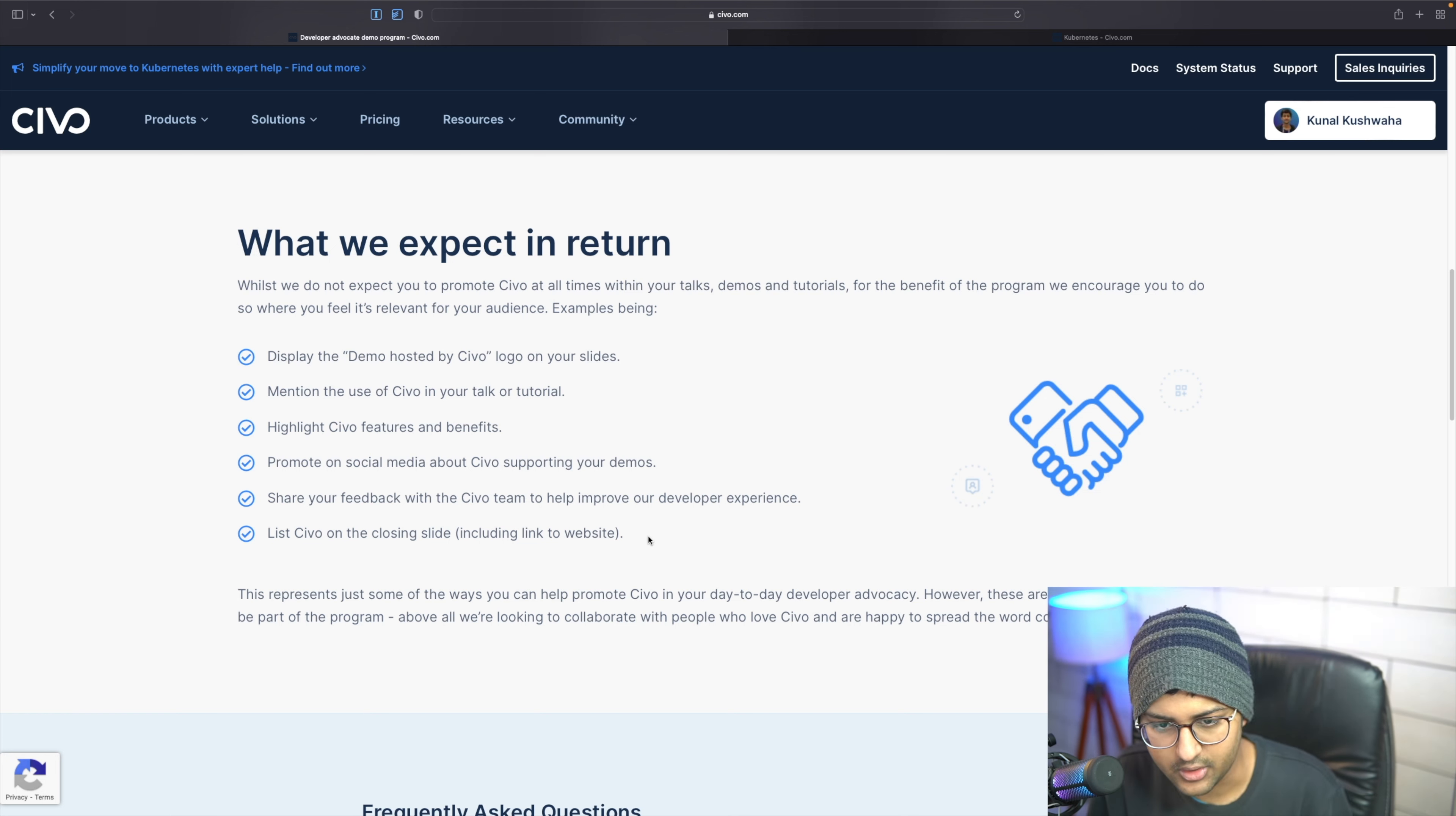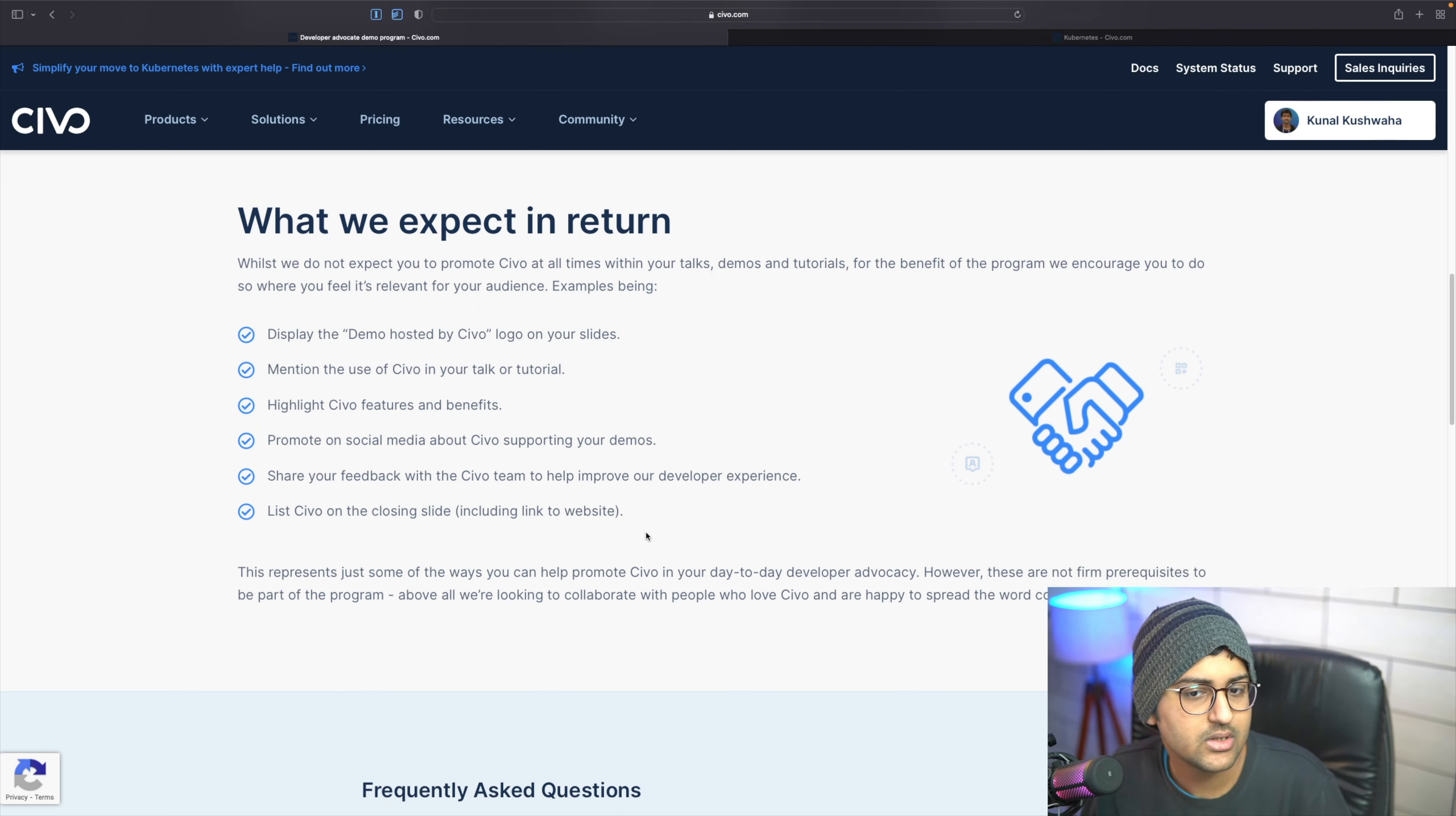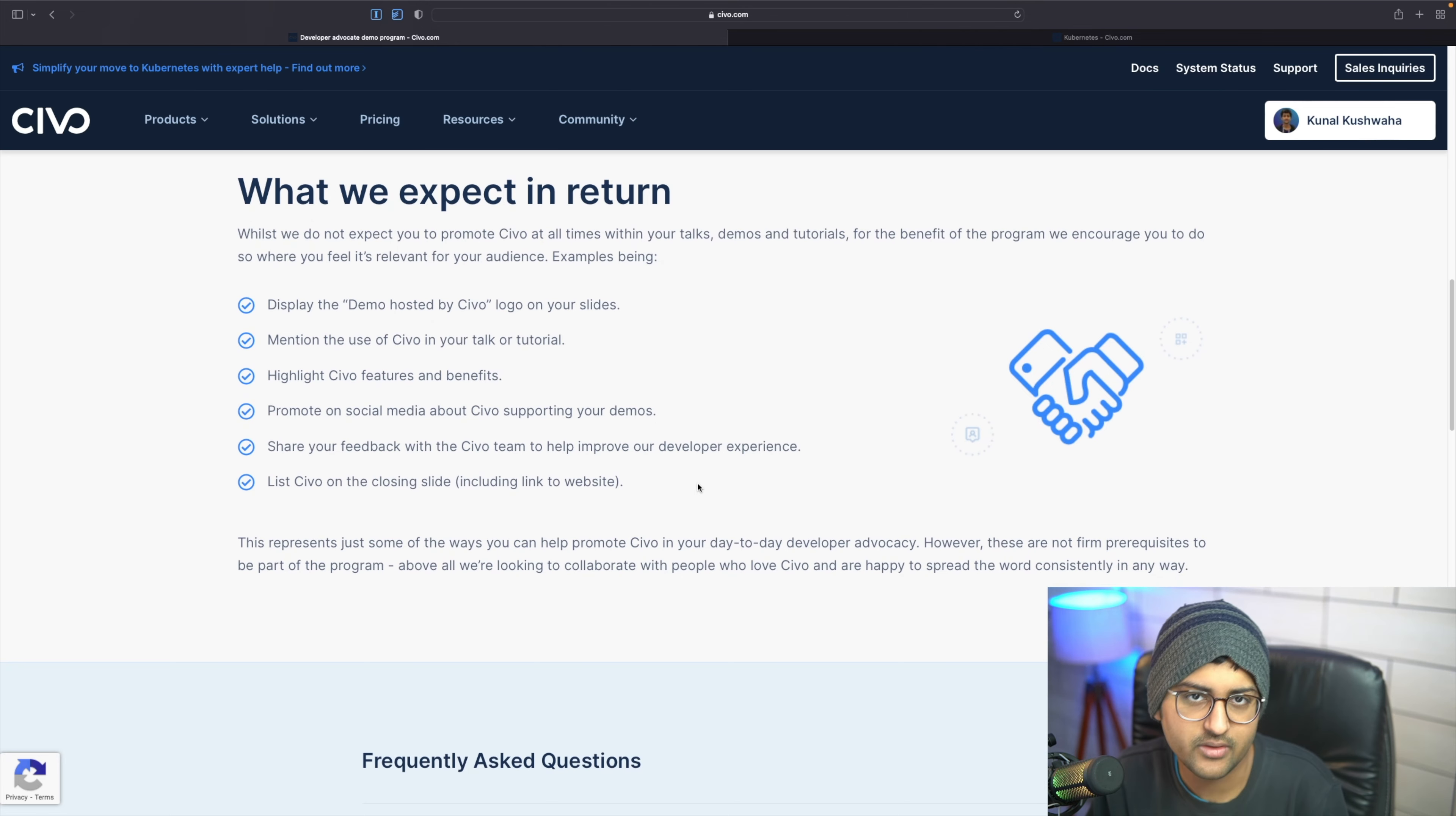You can share about it on socials and share your feedback with the SIBO community to help improve our developer experience. You can also list it on your closing slides. These are just a few ways you can help promote SIBO in your day-to-day developer advocacy, and these are not firm requirements.